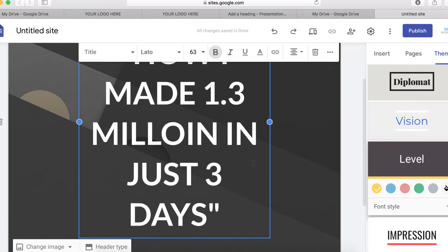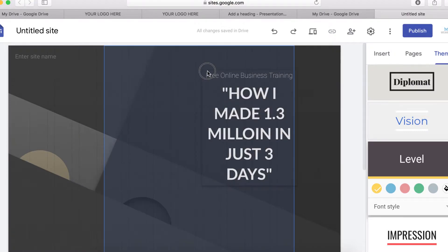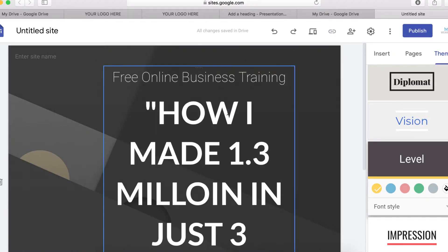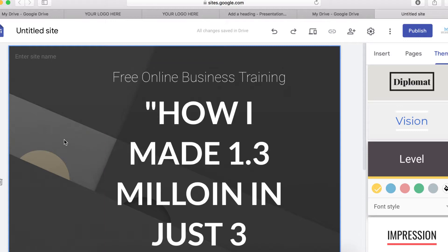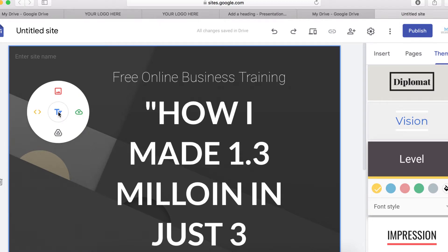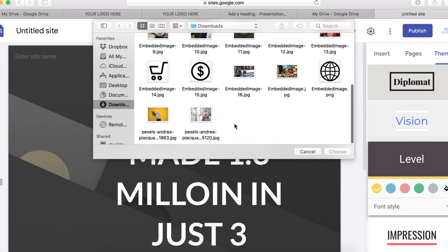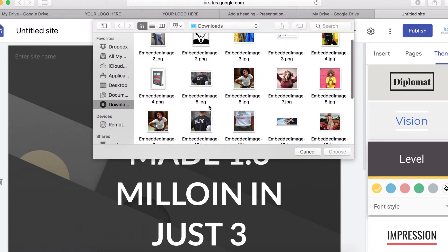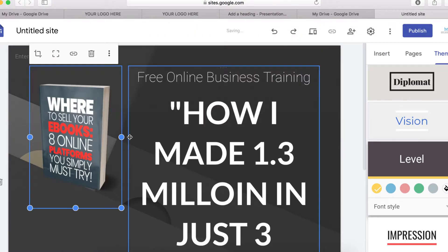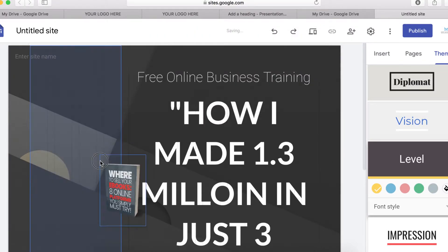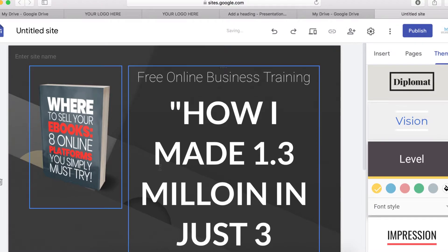I'm going to move the text to the right-hand side. I have an image of a book to display here — a book I'm going to give people when they subscribe and sign up. So I'll double-click, click Upload, and upload the book. Here is my book, and I'll click to place it.